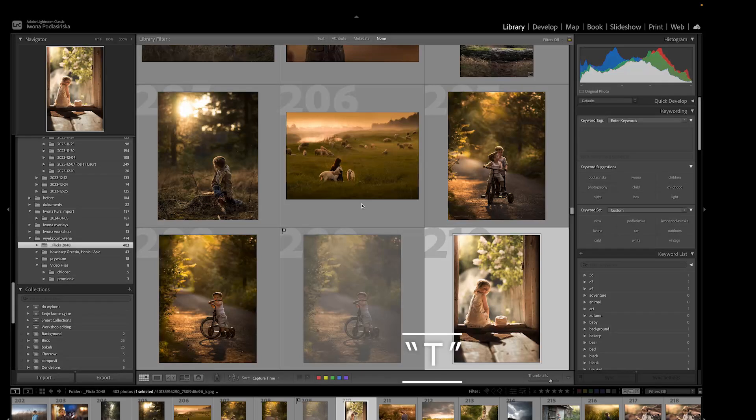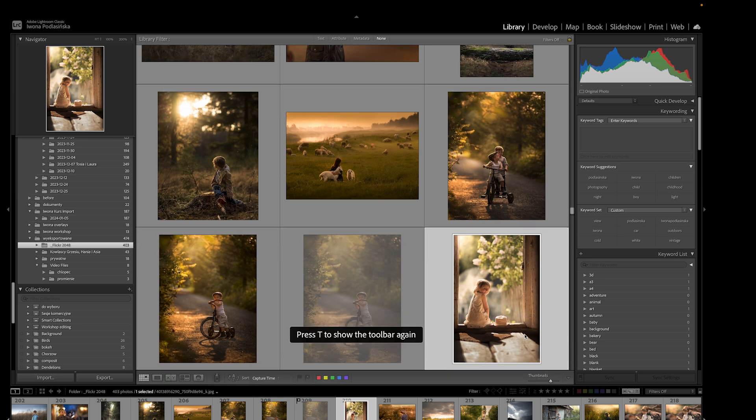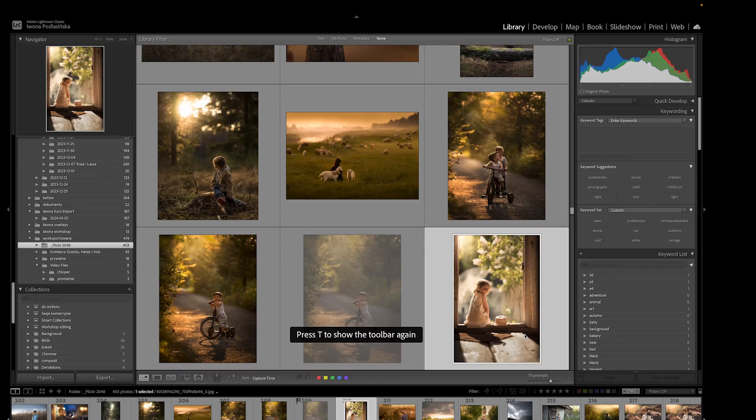The last one is a tricky one. It's T on your keyboard, and that stands for toolbar. The toolbar is this thing here, and if you click T on your keyboard it's going to hide that toolbar from you. I had that once when my cat was on my keyboard and pressed T, and for a very long time I didn't know where to find the toolbar again. So if you have that problem, T on your keyboard hides and shows that toolbar.